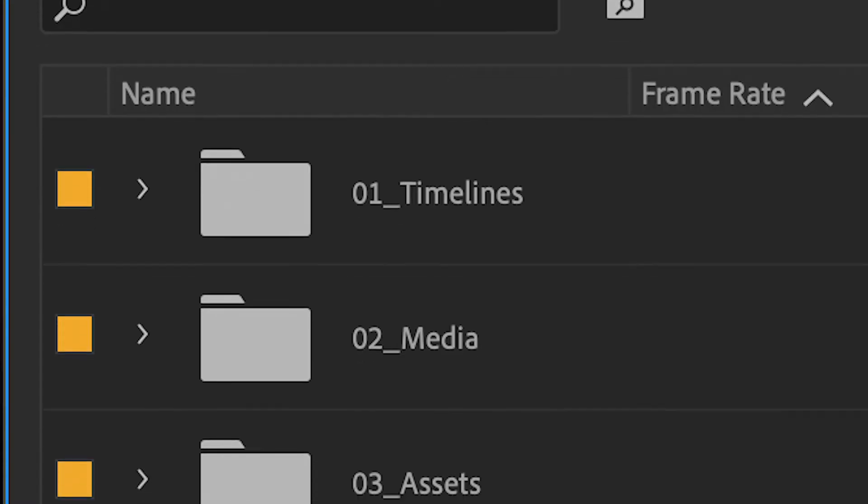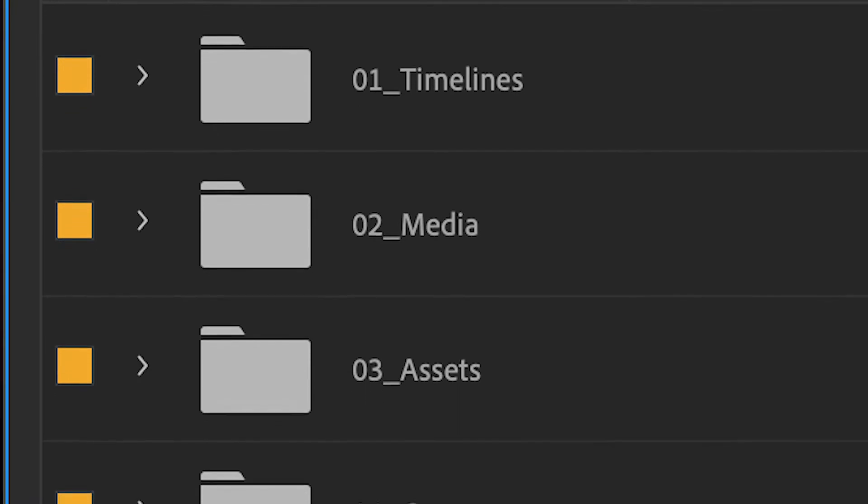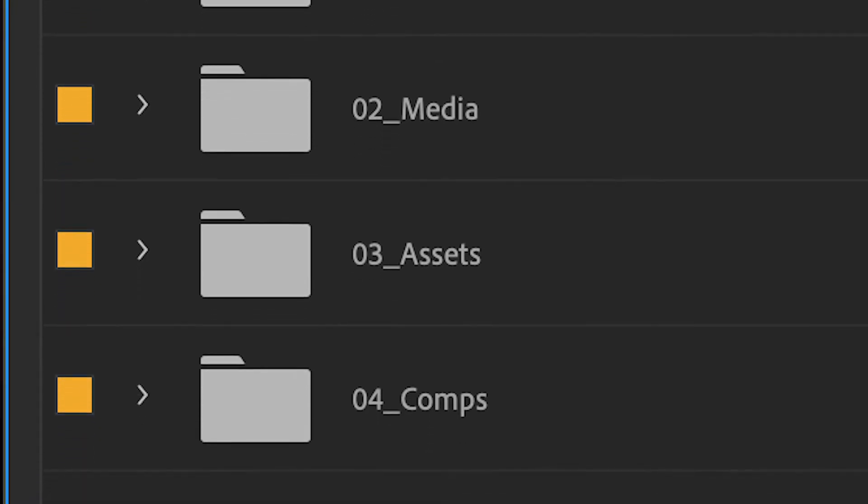It's absolutely essential that you keep footage from your shoot organized and delineated based on camera and card. You have to know, looking at the footage you've copied, that you have all of it from the shoot. Keeping files in a predetermined structure allows other editors to work on your project and lets you go back to past projects and know exactly where everything is immediately. Within projects, it's much the same. I use folders for timelines, media, assets, and compositions.